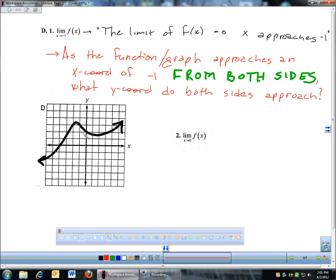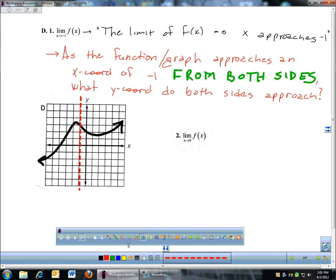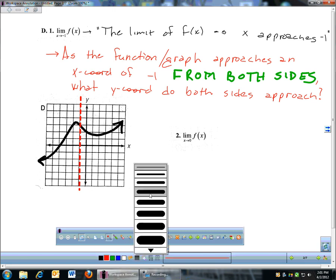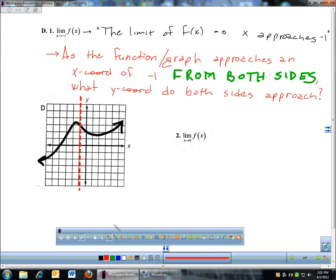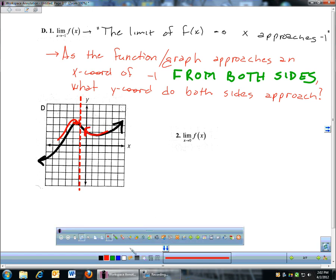So here, if we're approaching negative one — here's negative one. I kind of like to visualize a dotted line going down x equals negative one. And as I approach negative one from both sides, coming from the left and from the right, both sides are approaching the same place. So the answer to part d is they are both approaching a y-coordinate of 3.